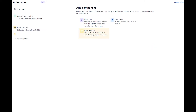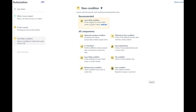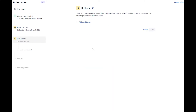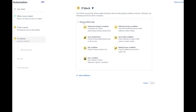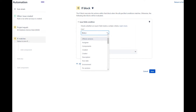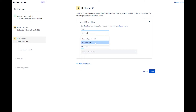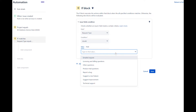Let's add a new condition. Select issue fields condition. In the field drop-down, select request type. For the condition field, leave it as equals. In the value field, select report a bug, which is the customer request type to create a bug ticket from the portal.